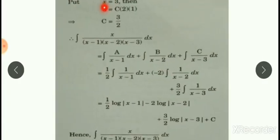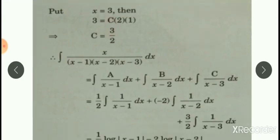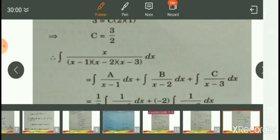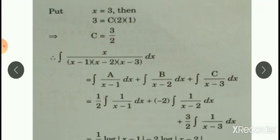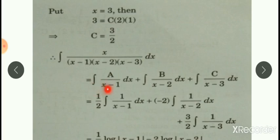Now, our third linear factor is x-3. Therefore, put x=3 in the identity. We are getting c = 3/2. Substitute values of a, b, c in the partial fraction and separate the terms. We can write: integration of a/(x-1) plus b/(x-2) plus c/(x-3).